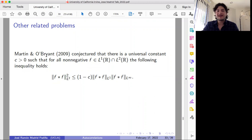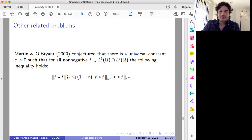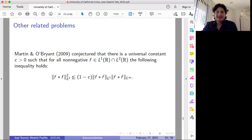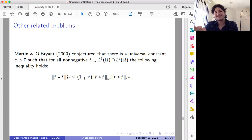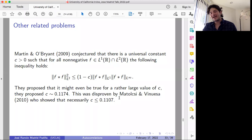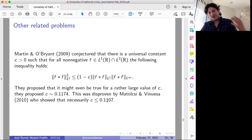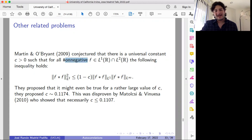Another related problem was suggested by Martin and O'Brien. You can prove that for any function in L1 and L2 this inequality holds if you replace the constant by one — that is trivial. But there is a conjecture that you should be able to obtain something better than one, and that is still an open problem. I should point out that it was observed by Matolce and Vinuesa that in case you are able to obtain something better than one, it's going to be a very small improvement — C has to be at most a very small value above one. Also, the non-negativity condition is very important: if you remove it, we can observe that one is the best you can get.